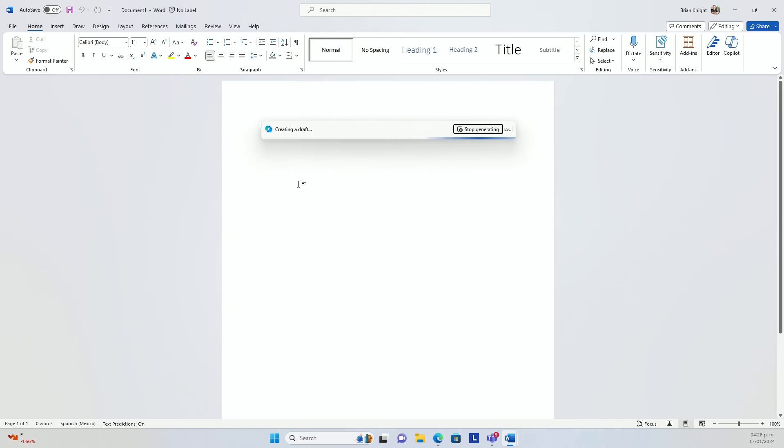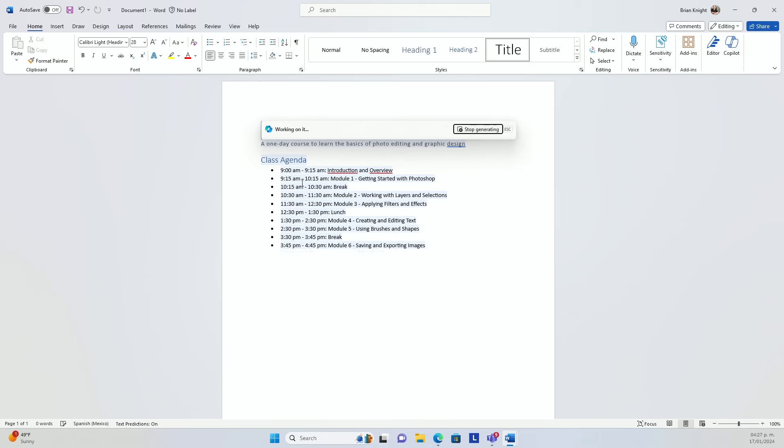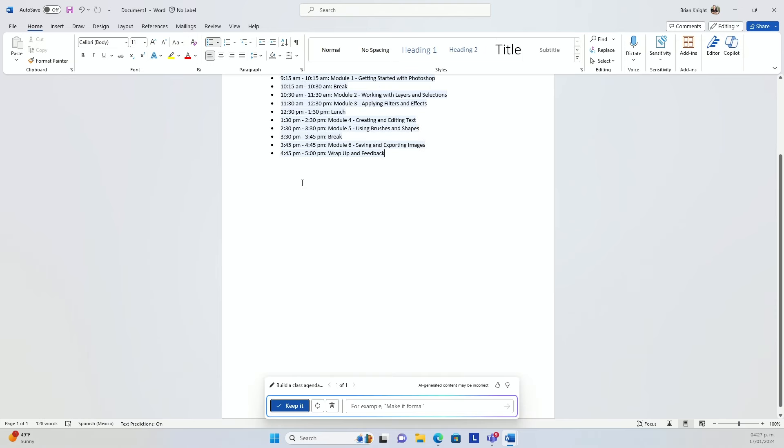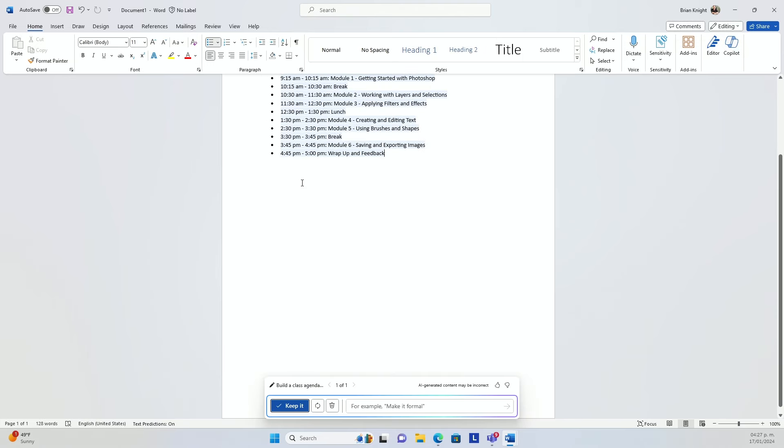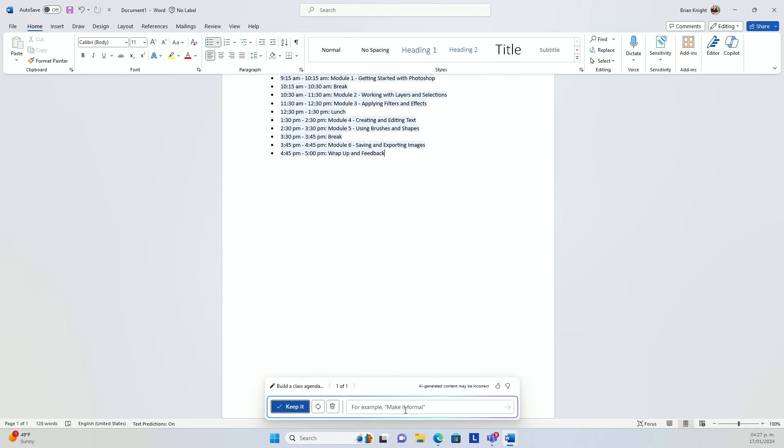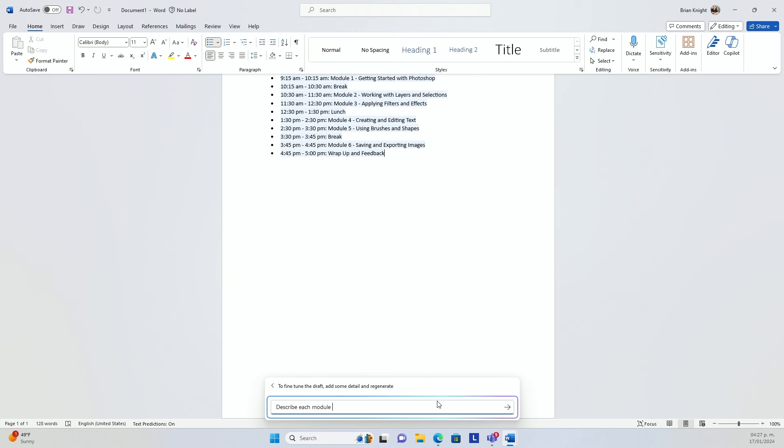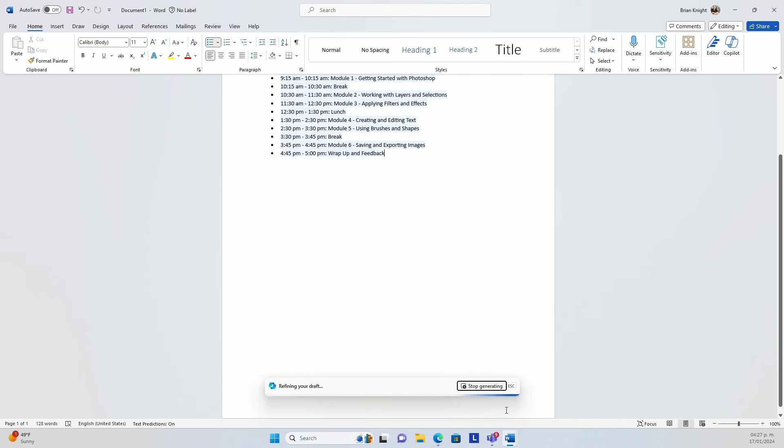The number two thing that I love about Copilot is the generative AI for things like building out starting place for your documents. Now, this takes a few seconds here. Here's my class agenda with times. And I can then say, make it more formal or describe each module in detail. Hit go.